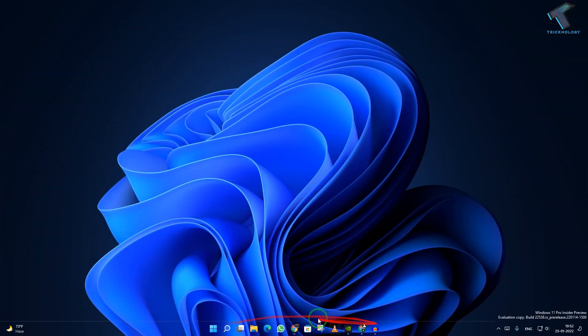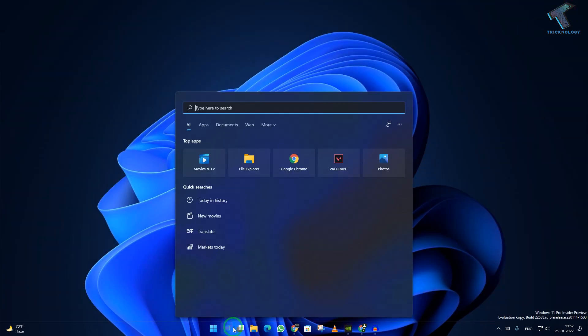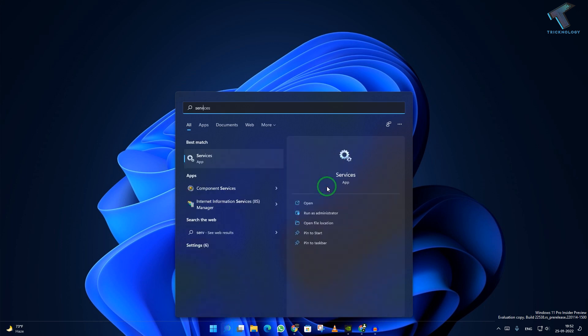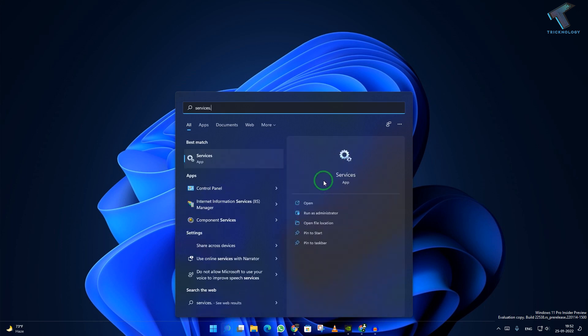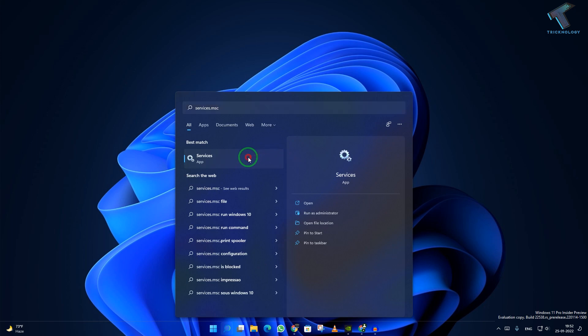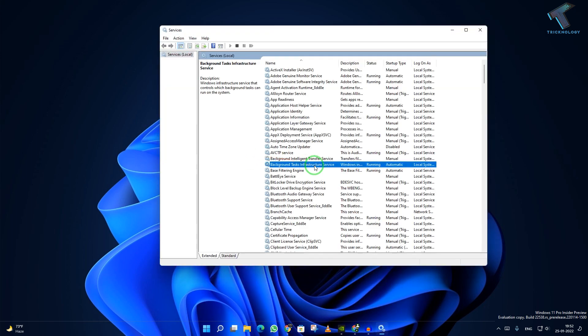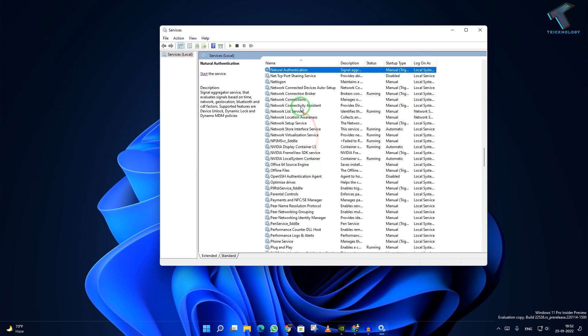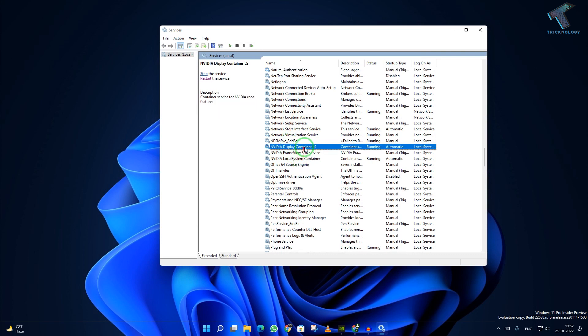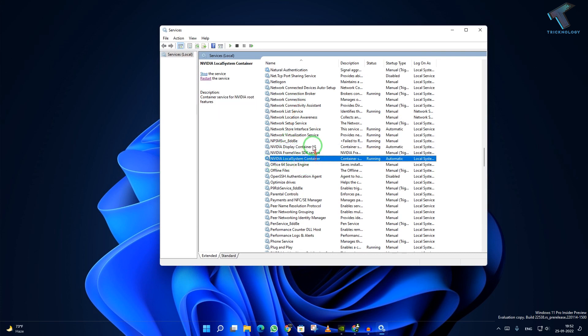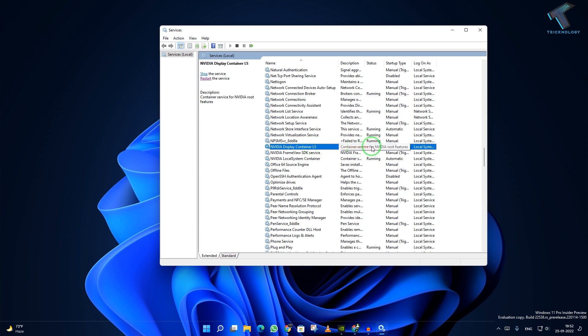After that, go to your search window and type services.msc. Click on the services tab. You will get an option there which is NVIDIA Display Container LS and another one is NVIDIA Local System Container. As you can see, in my case these two options are already running.